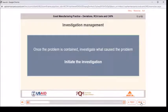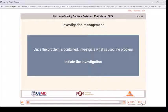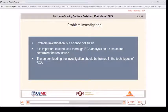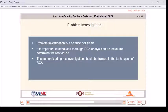Investigation management: once the problem is contained, investigate what caused the problem. Problem-solving is a science, not an art. It is important to conduct a thorough RCA analysis on an issue and determine the root cause. The person leading the investigation should be trained in the techniques of RCA.